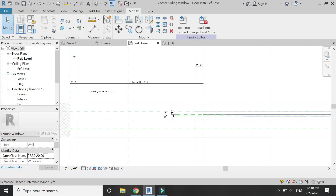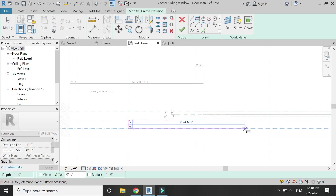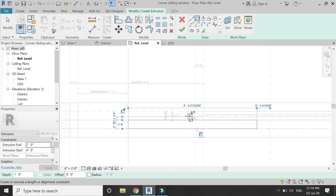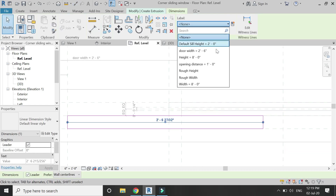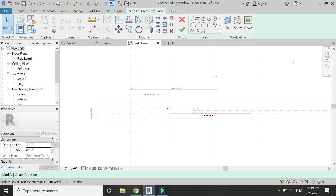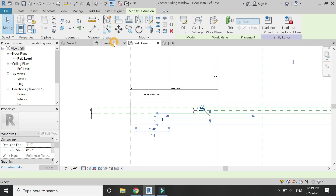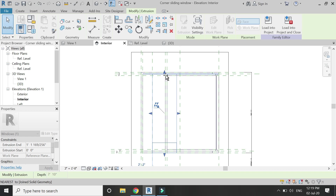Select the extrusion command, draw a rectangle here, and lock these three sides. Then place a dimension from this side to this side, select this dimension and assign it the parameter 'door width' which you have previously created.